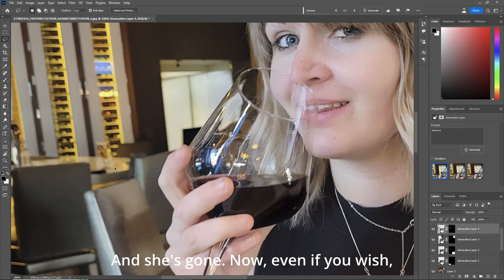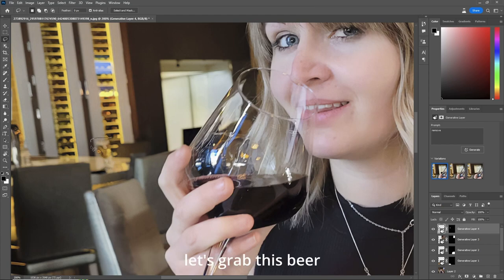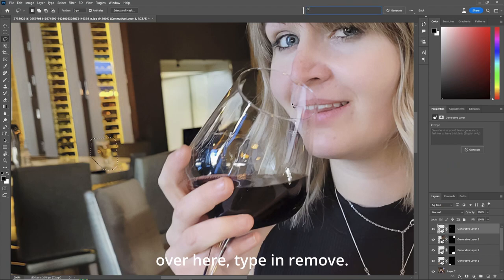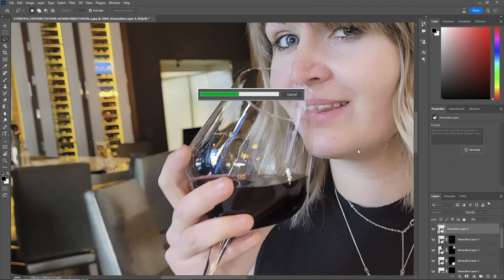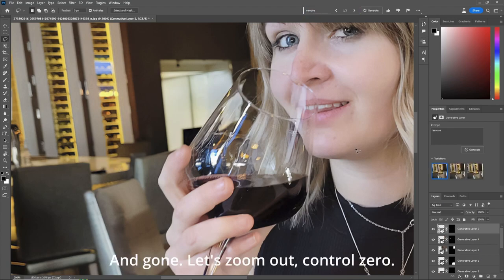Now, even if you wish, let's grab this beer over here. Type in, remove. And gone.